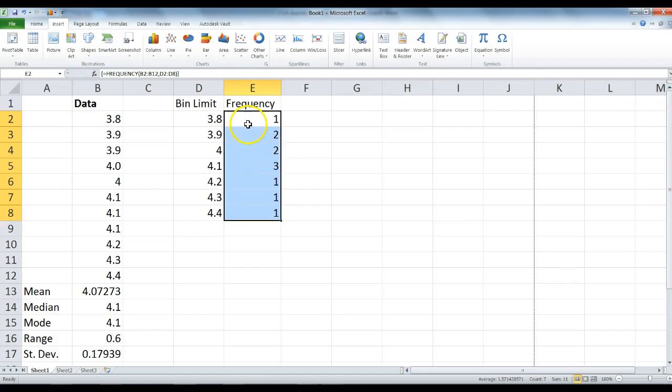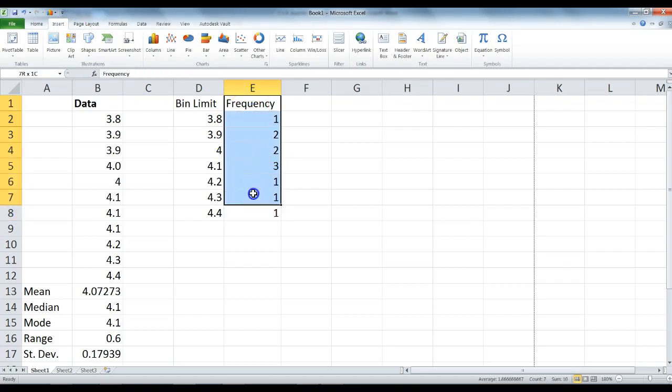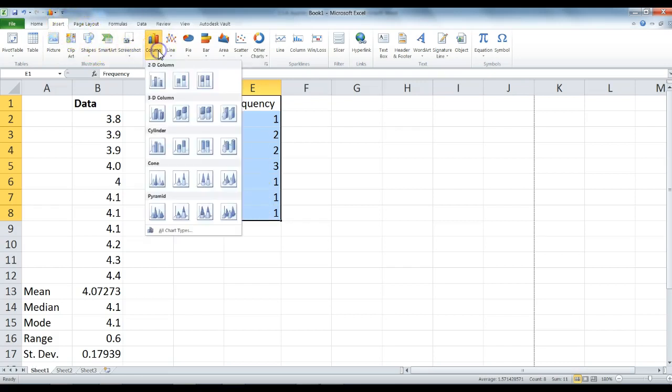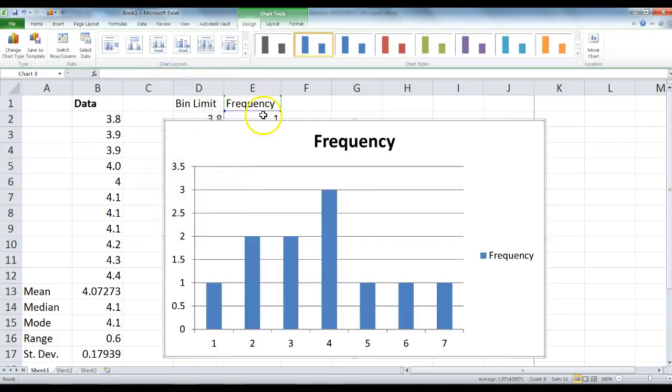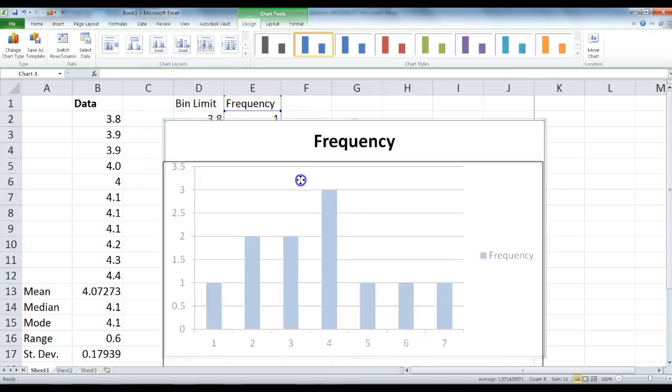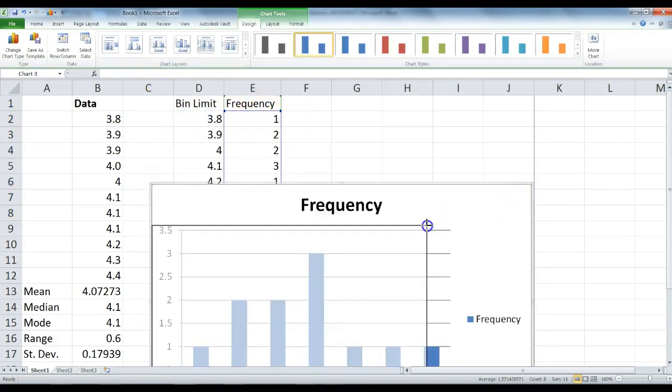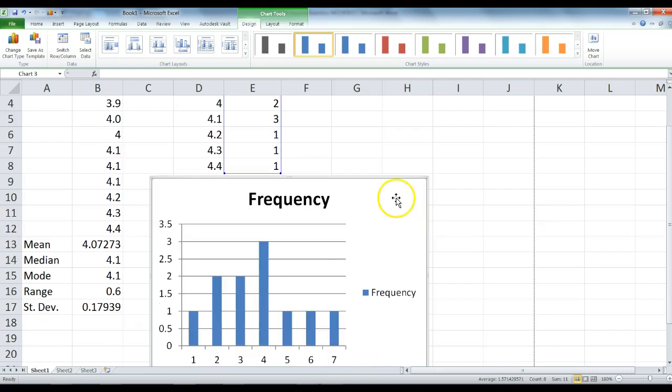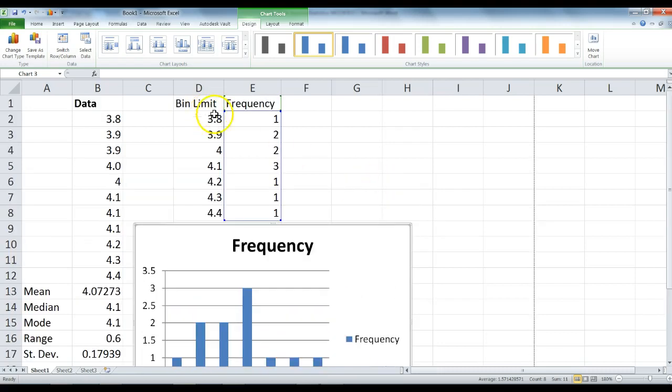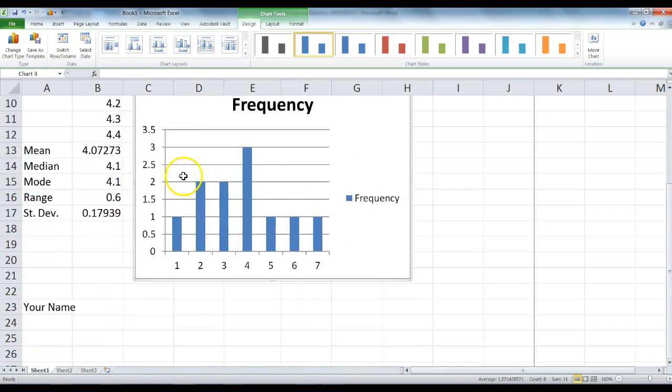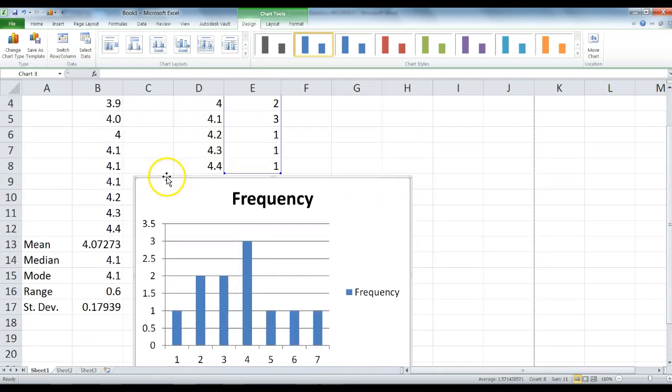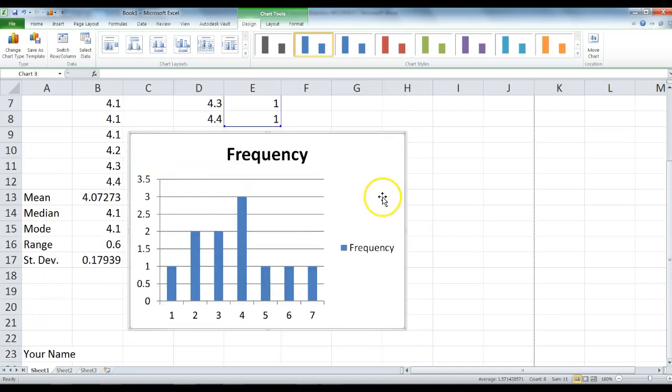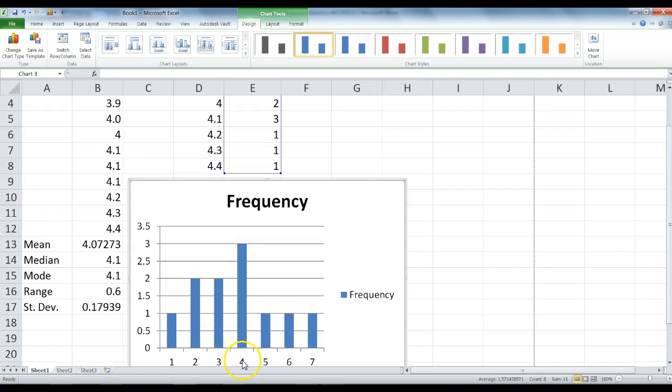We're going to highlight our frequency here, even the word frequency. Go to the Insert tab, click on Column, and select the first column. You have created a chart. This chart is not complete yet. Move it underneath the data, just like you see here.